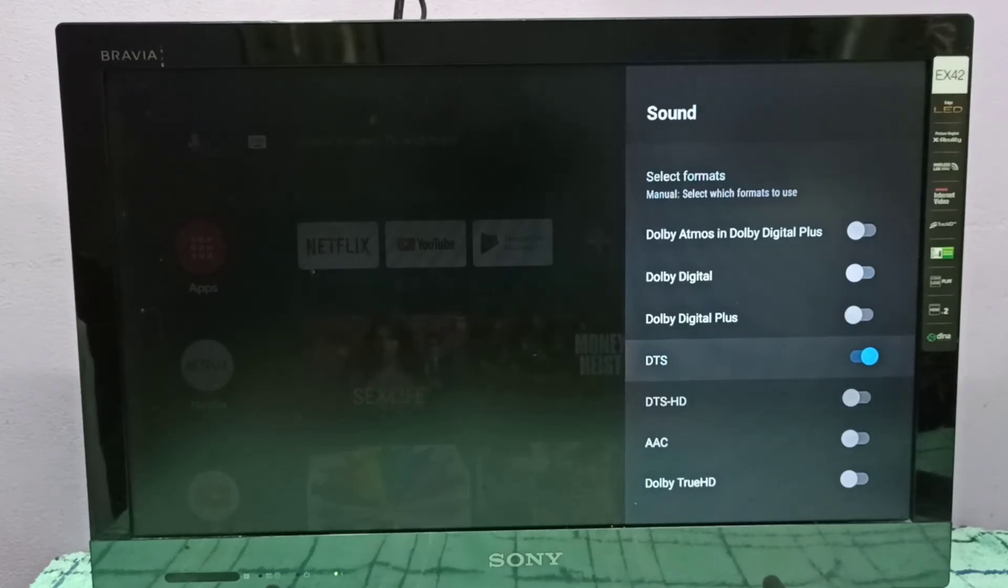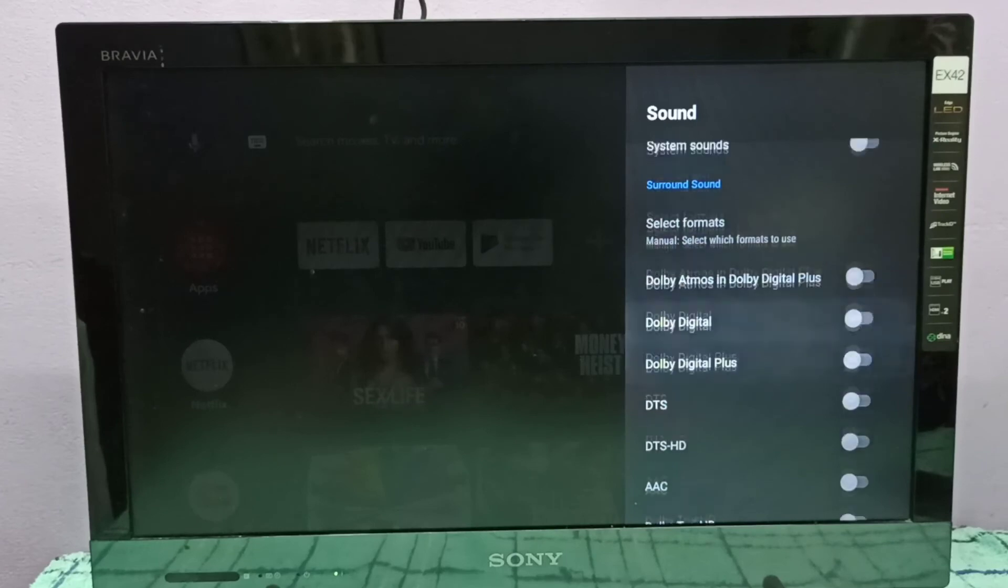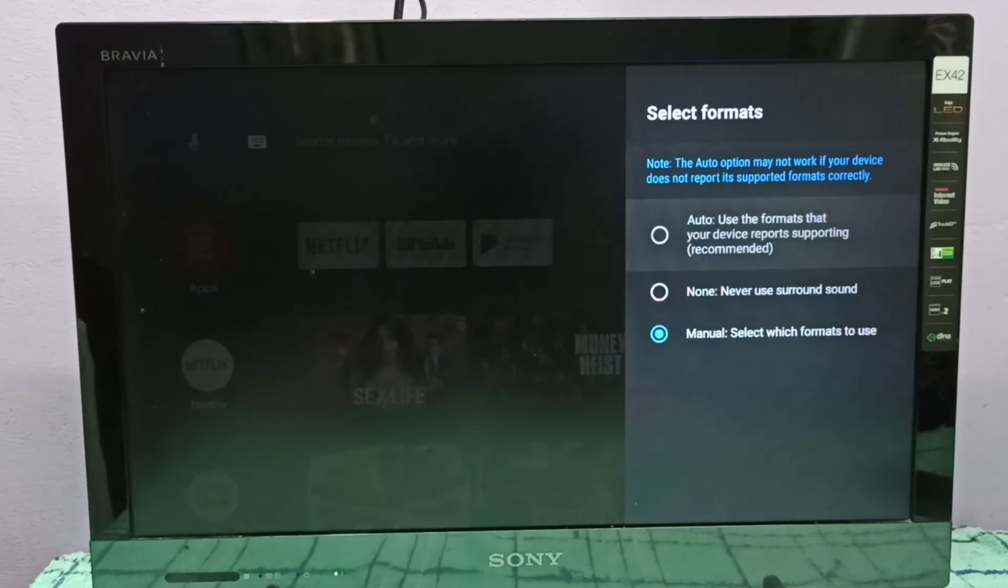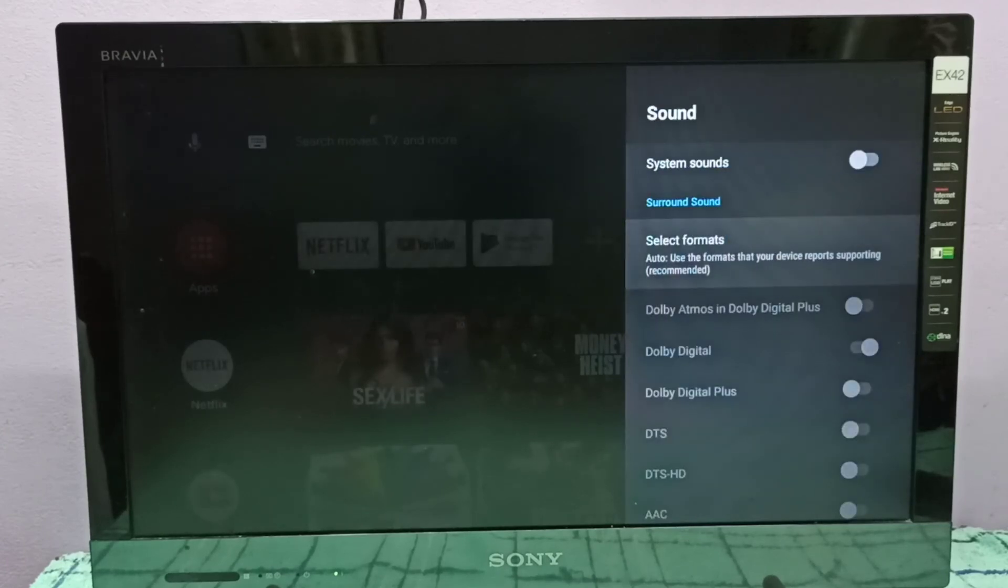Again go to DTS option, then press select button on remote and disable it. So this way we can enable or disable Dolby, enable or disable DTS. Okay, so please try it.